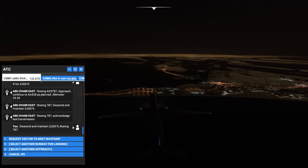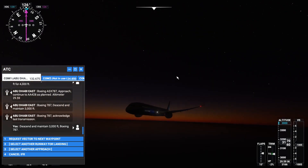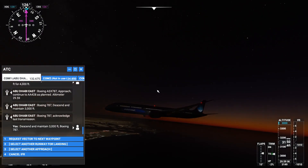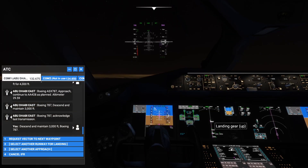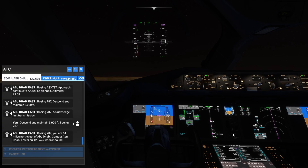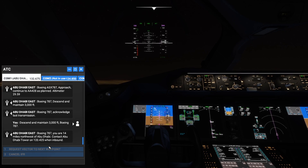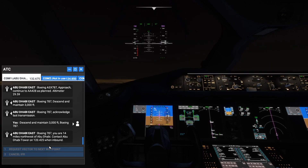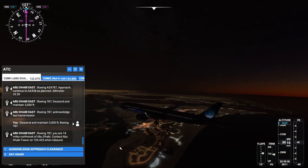All the lights are on. Let's go outside and check — yes, lights are confirmed on. Everything looks good; let's lower the landing gears. ATC confirms: Boeing 787, you are on 4 miles northwest of Abu Dhabi, contact Abu Dhabi Tower on 120.425 when inbound. Gears are out.